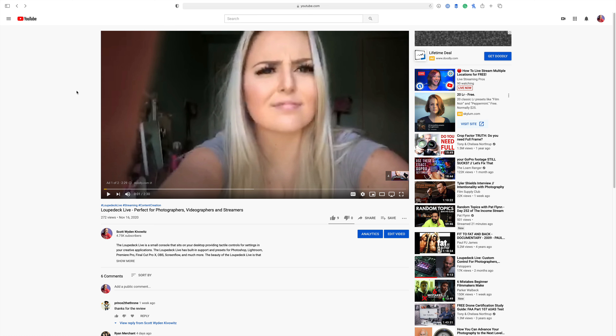Hey, this is Scott Wyden-Kiviewicz from classable.co. Today I want to share with you how you can actually use YouTube better for your virtual teaching.